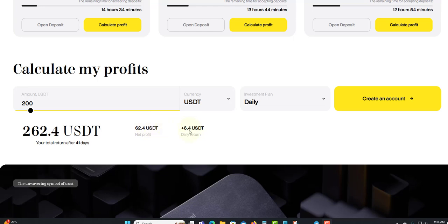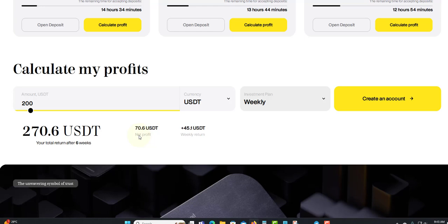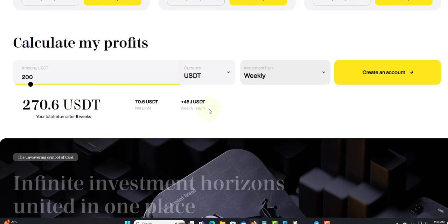For the daily you'll earn $6.04 every day if you invest $200. If you do weekly, you'll earn $270. For net profit you'll earn $70. For the week you earn $45. Not bad. You can play with the calculator and see what you want to deposit.